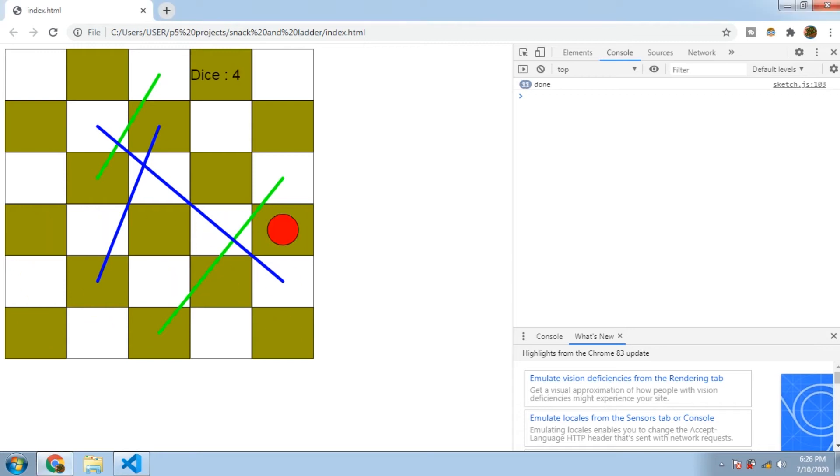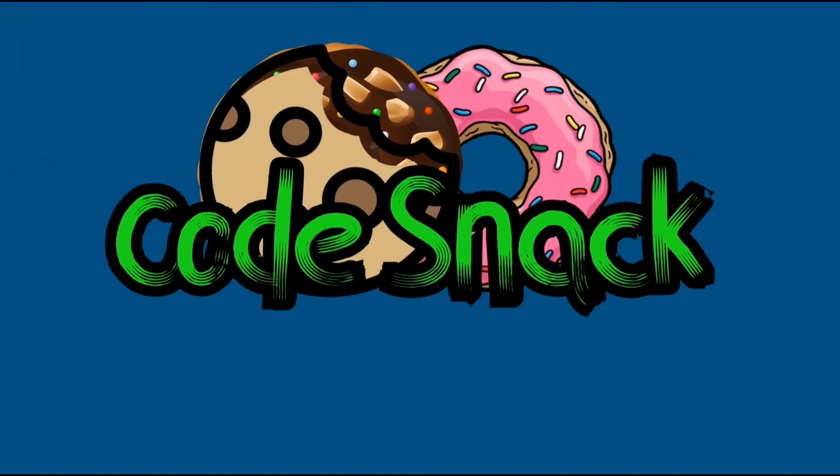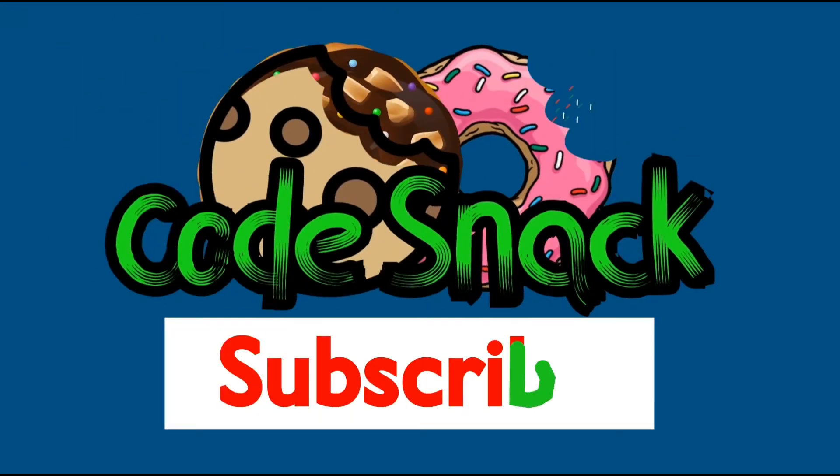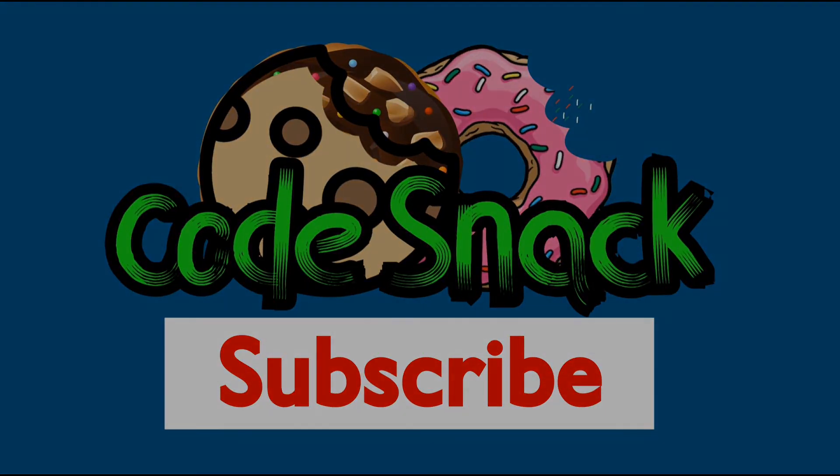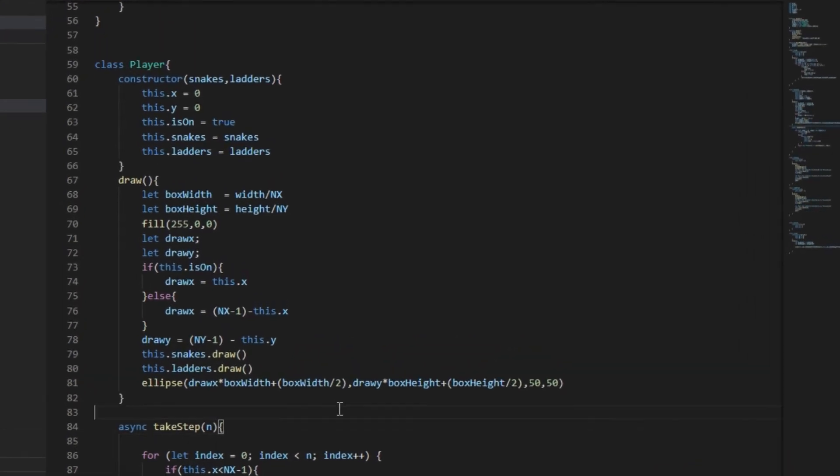In this video I'm gonna make the snakes and ladders work so when you step on them you will be transferred to a different position and also to restart the game at the end position. So let's get started.